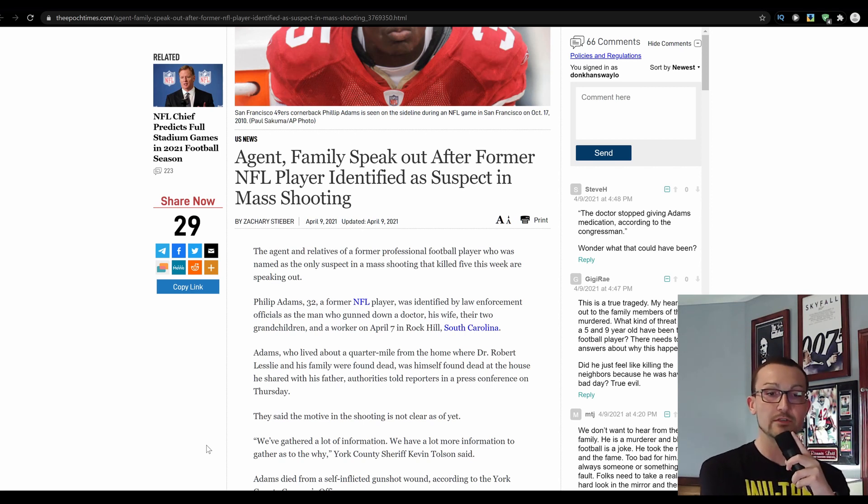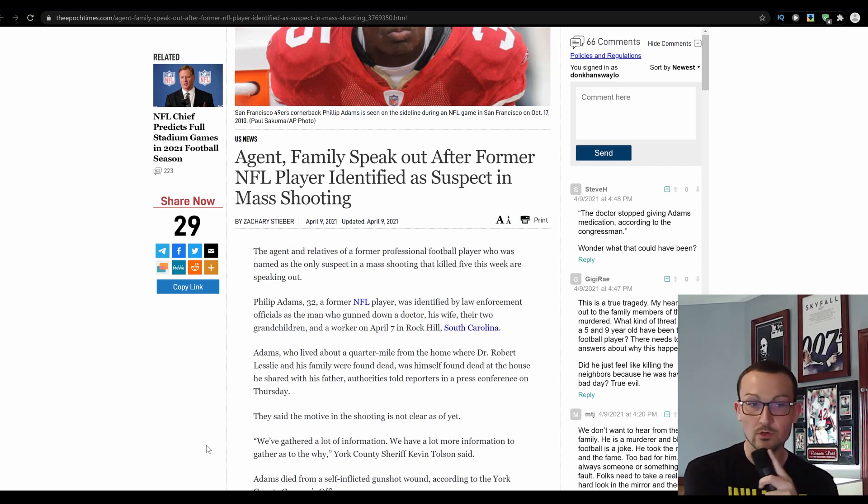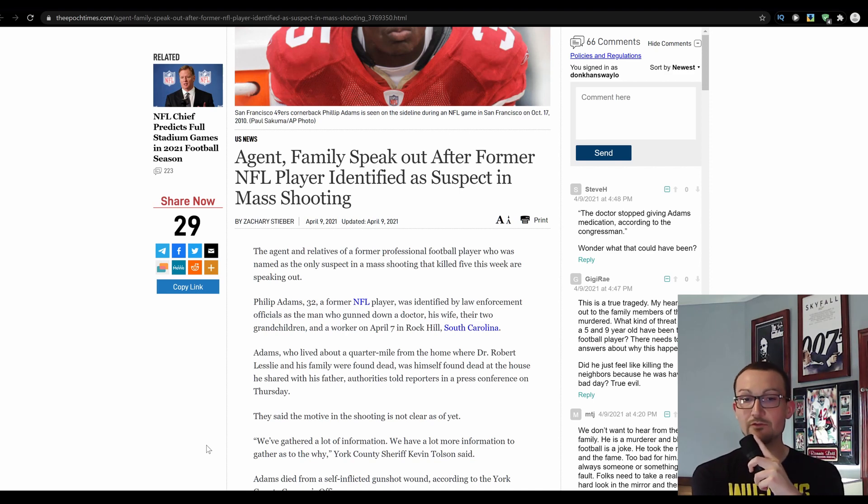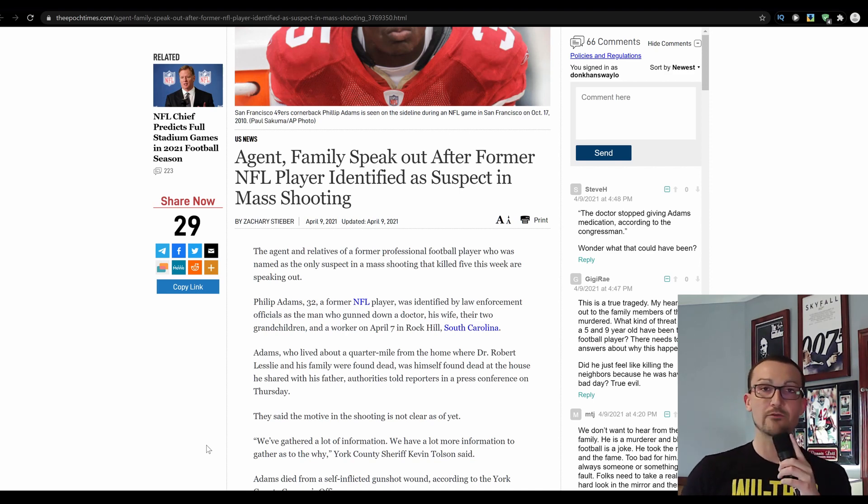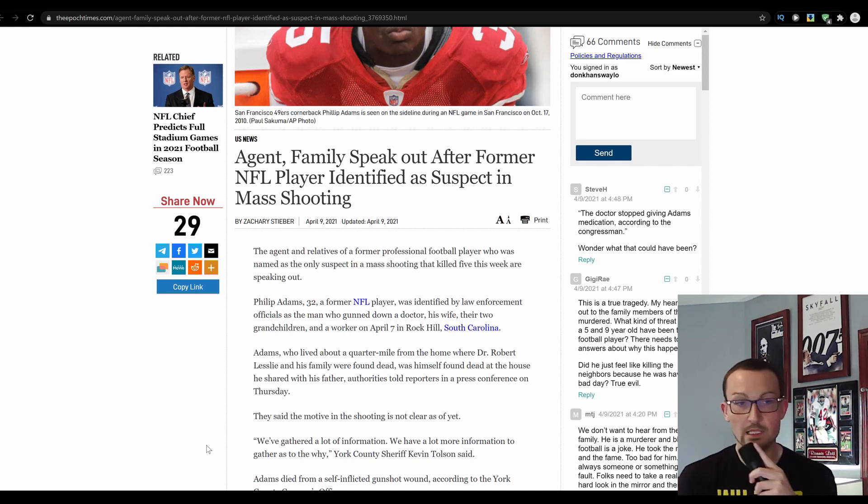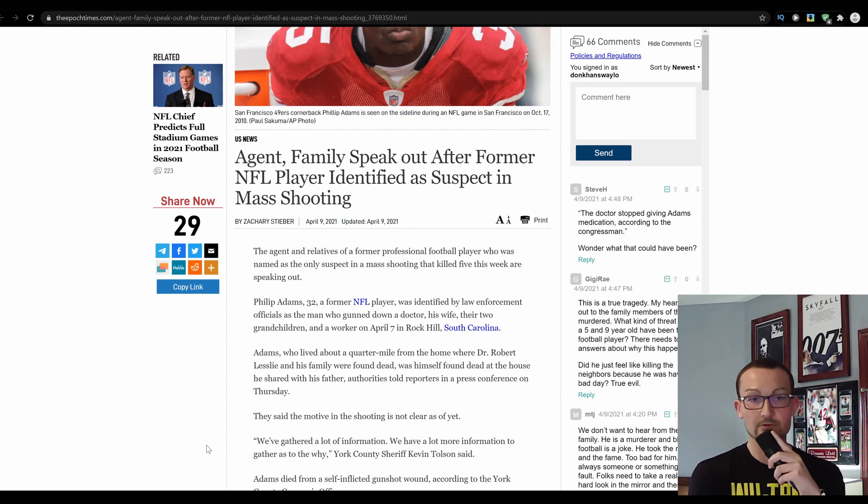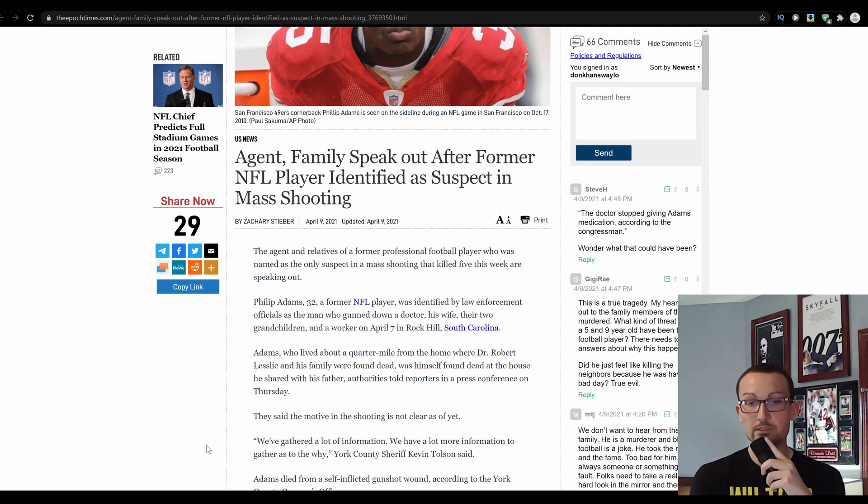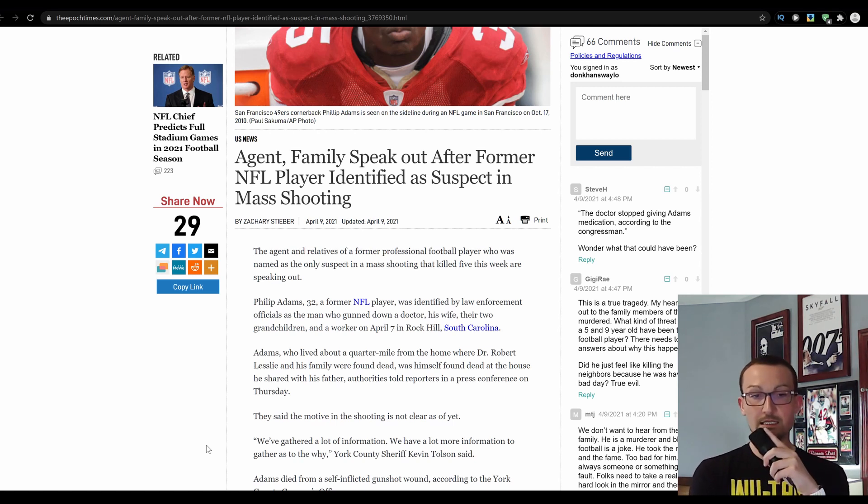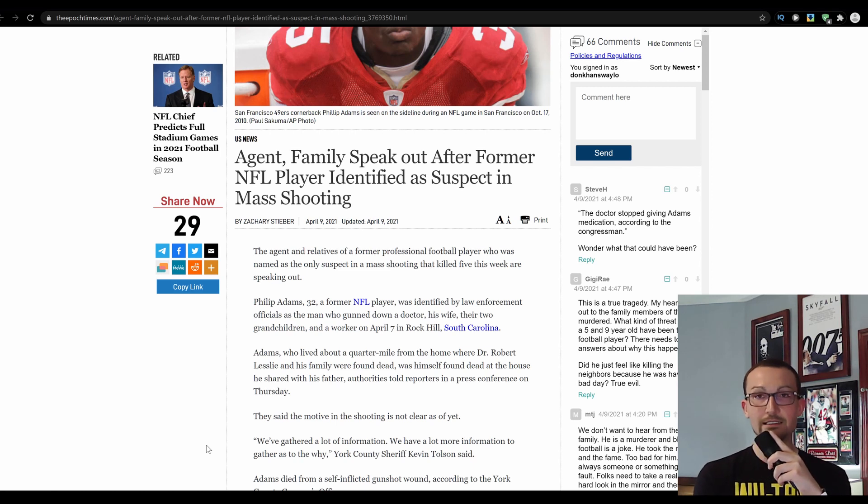Adams, who lived a quarter mile from the home where Dr. Robert Leslie and his family were found dead, was himself found dead. Can we have a round of applause? At the house he shared with his father, authorities told reporters in a press conference on Thursday. They said the motive of the shooting is not yet clear.